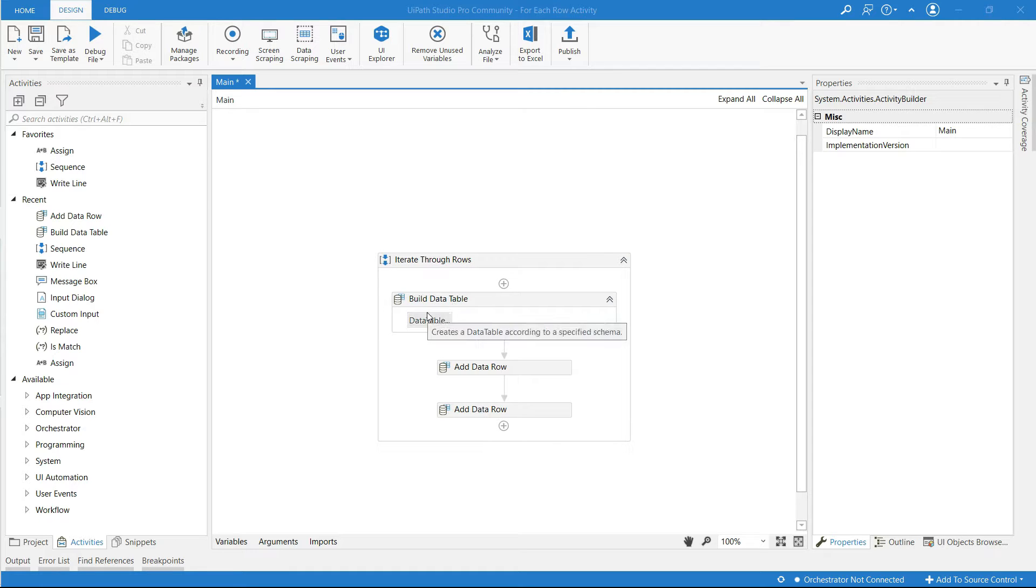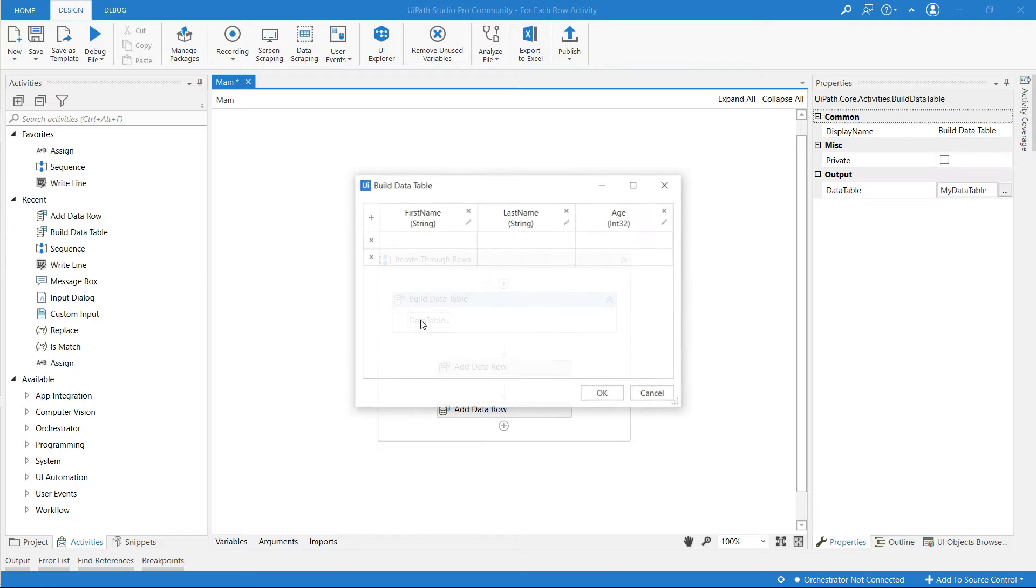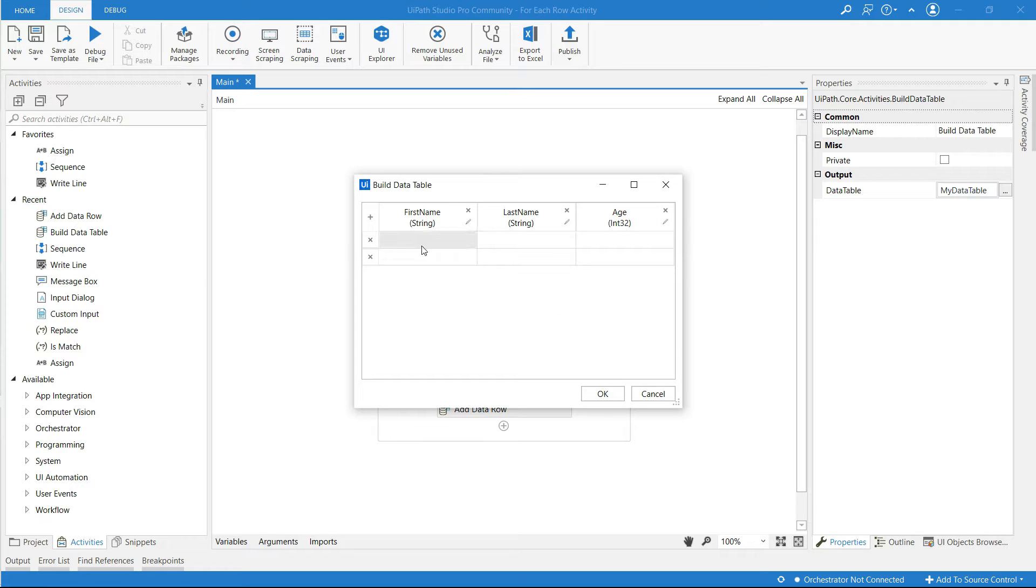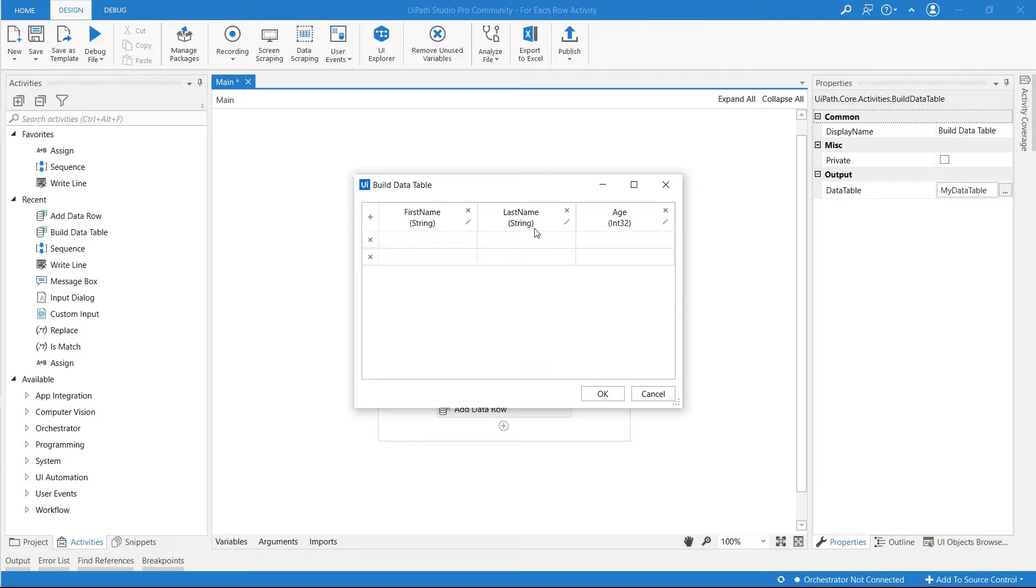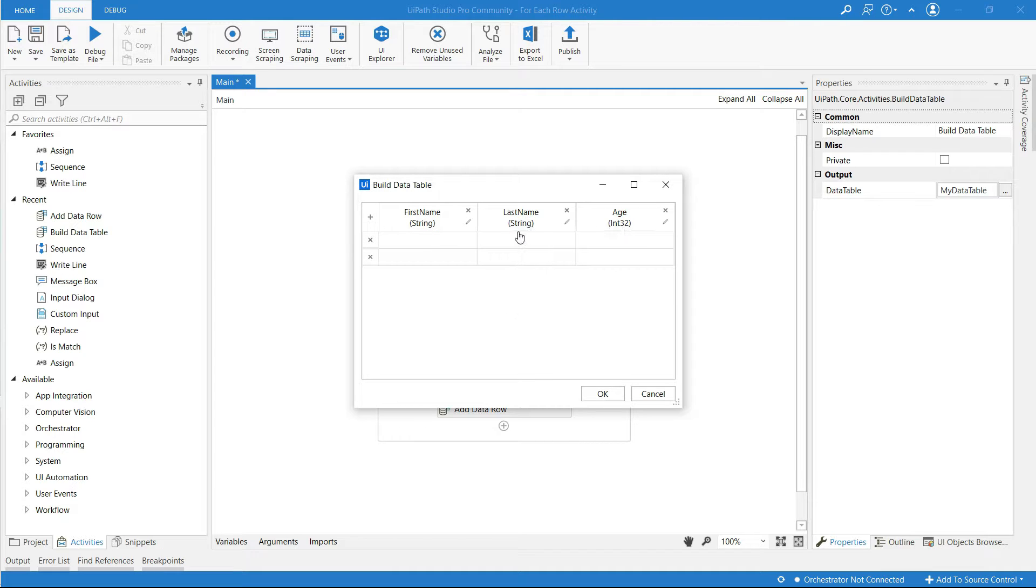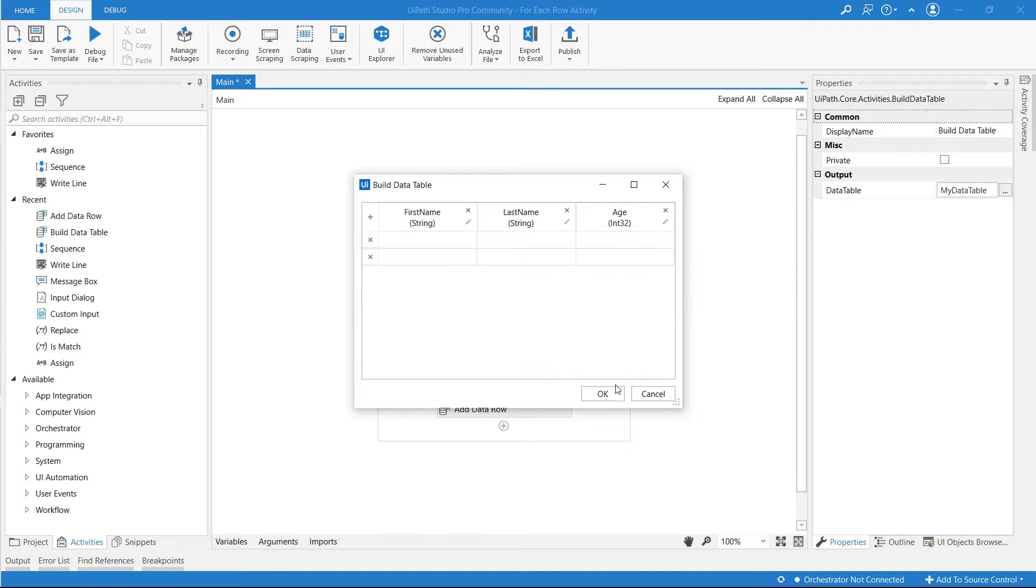For this I have already created a data table and I have added three columns for this data table: first name and its type is string, last name and its type is string, and age its type is int.